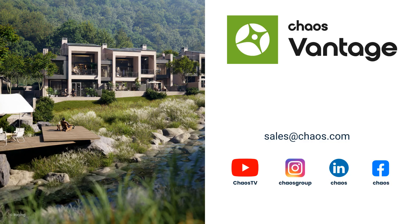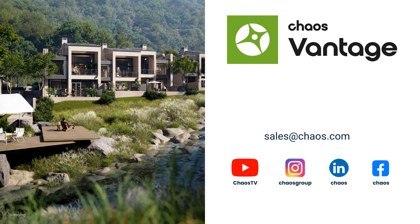I hope you enjoyed the tutorial. For more information about Chaos Vantage, follow us on our social media channels or contact us directly at sales@chaos.com. Thank you.